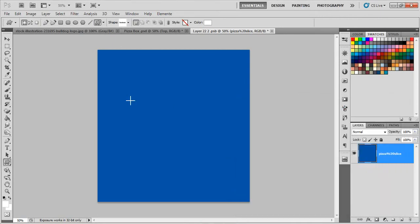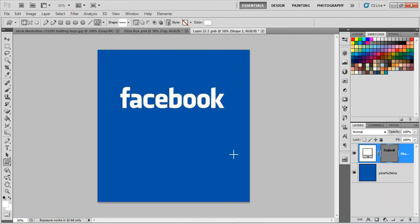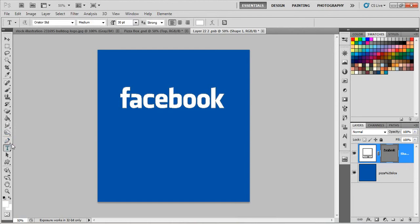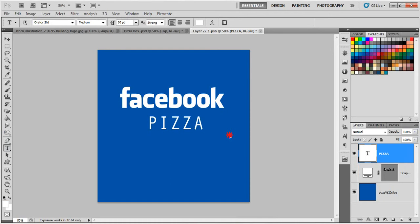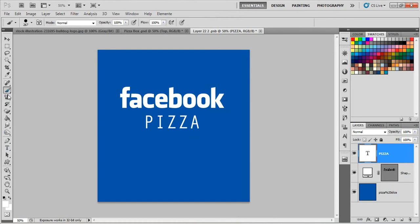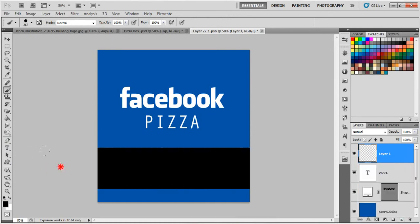There we go. I just add the shape here. Some white. And we're going to add the text here, pizza. Maybe. There we go. That should do. Probably some black. Around here, like that. There we go.